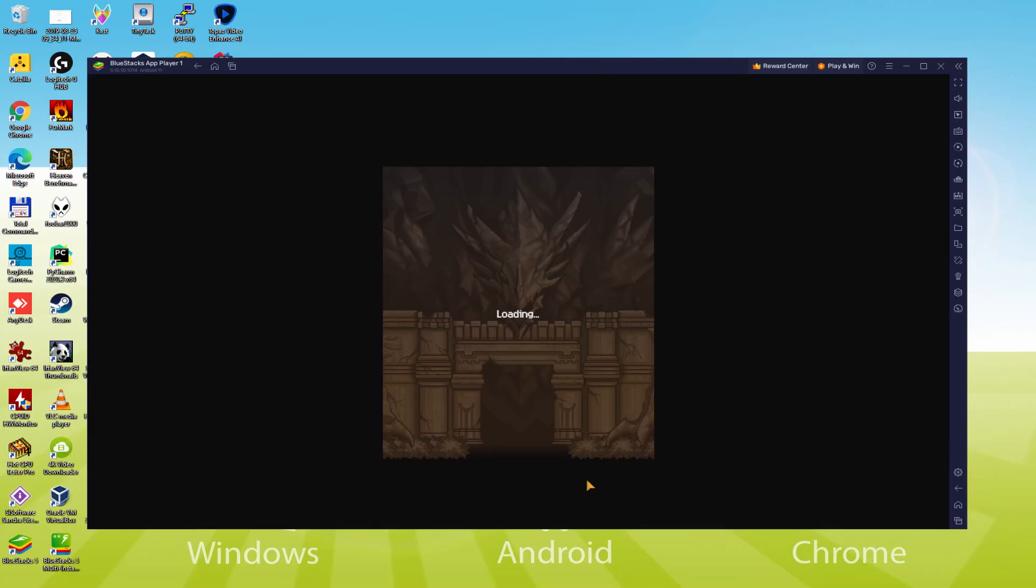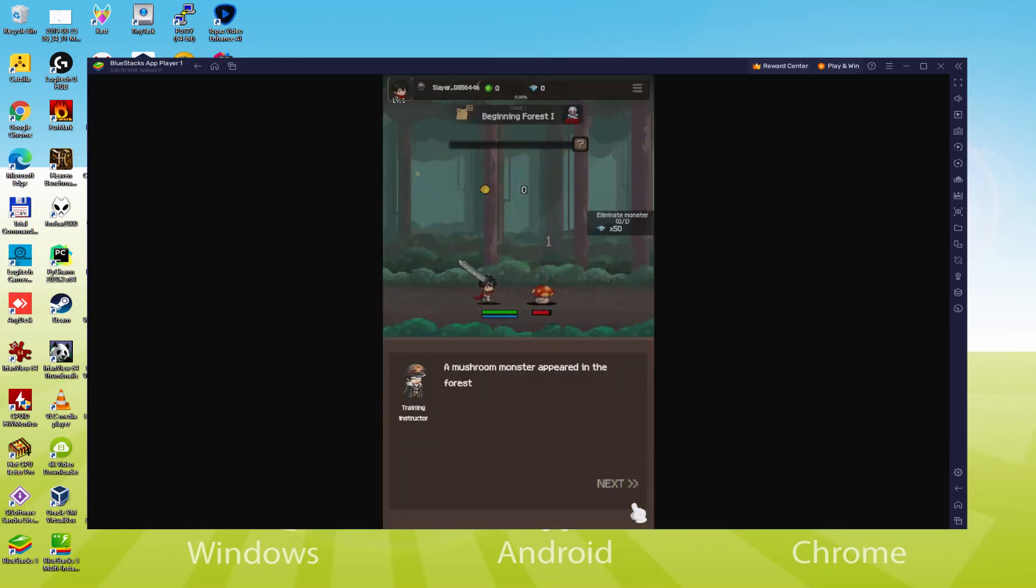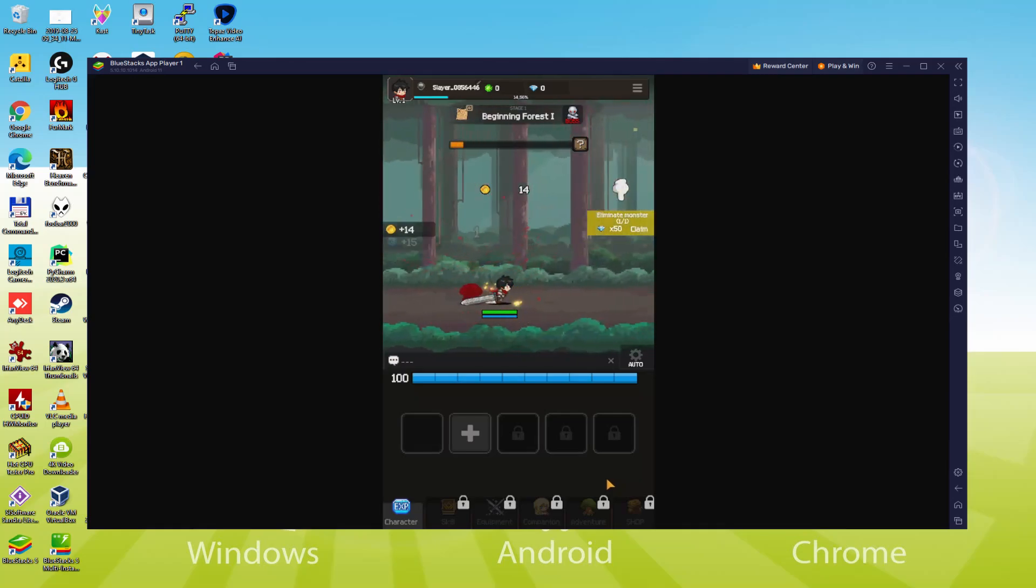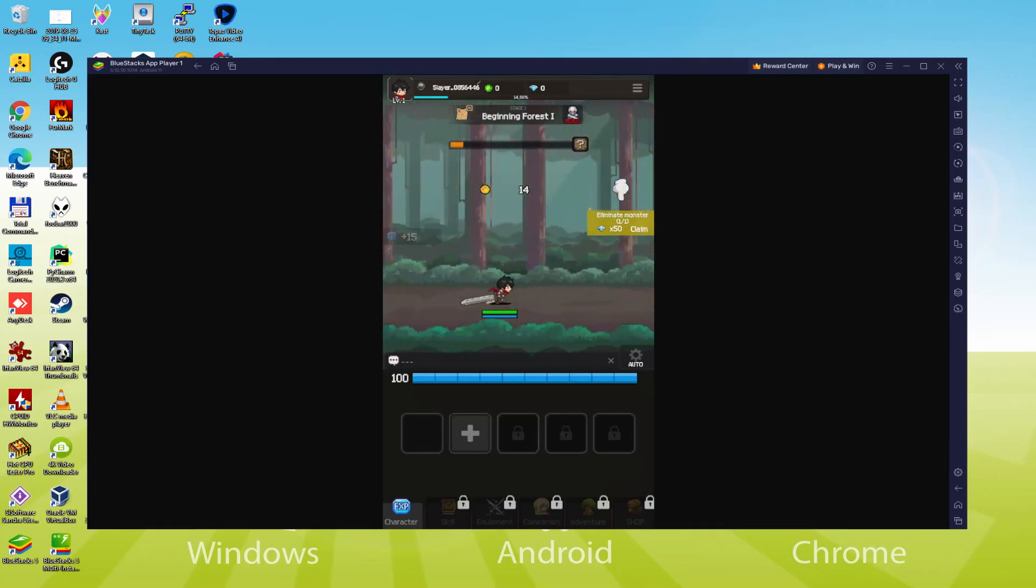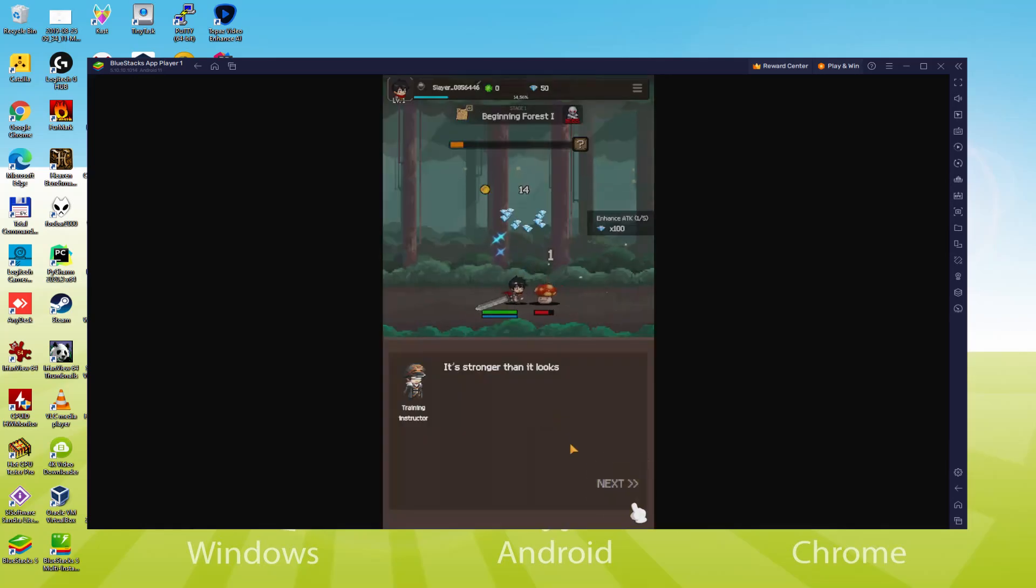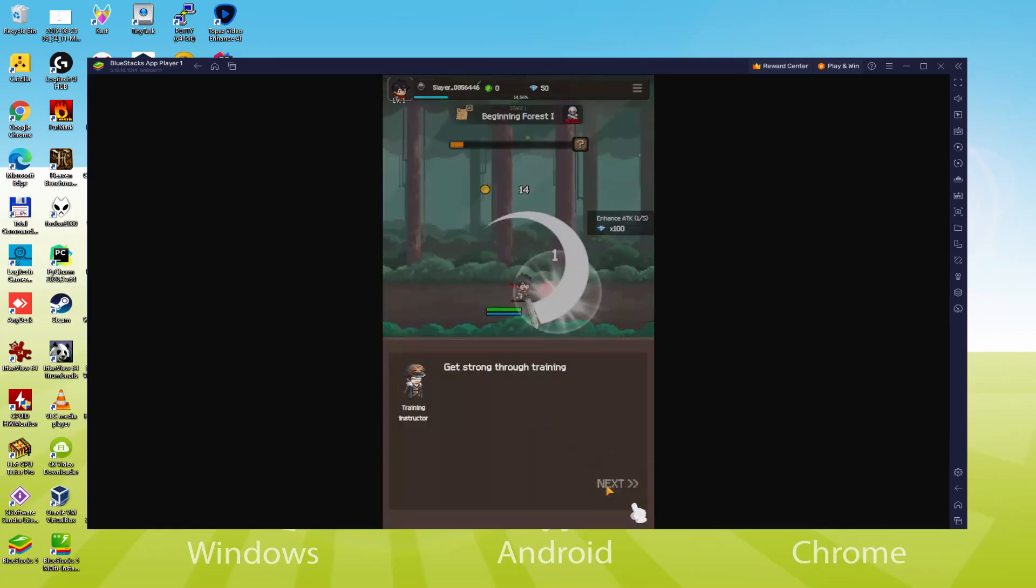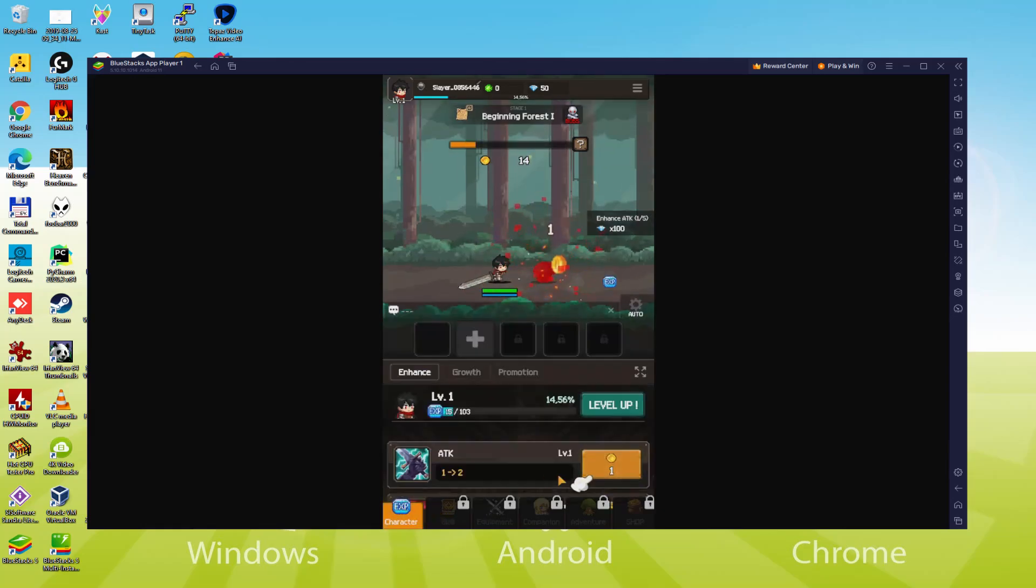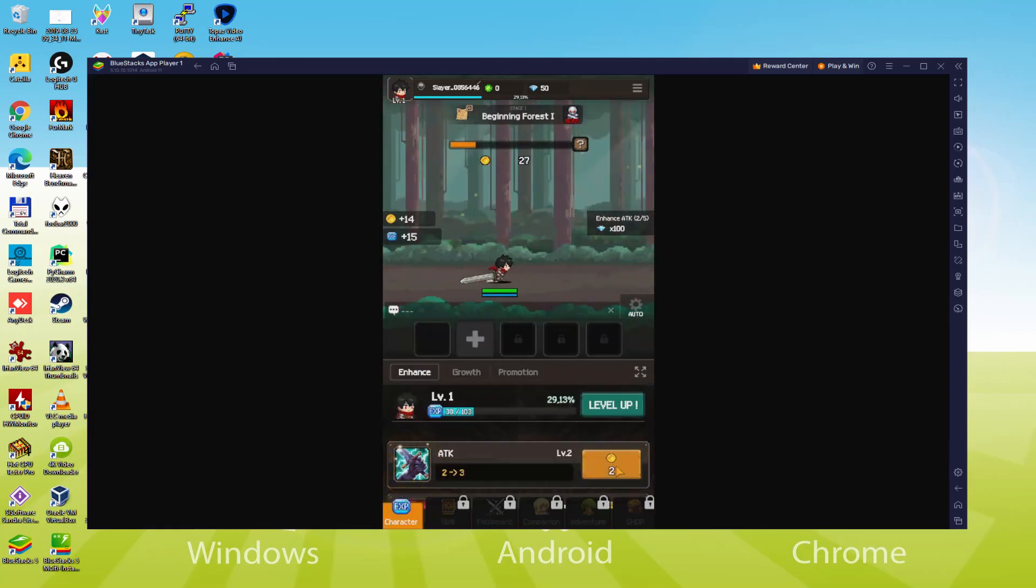We will be able to easily download and install Slayer Legend and enjoy the game on our Windows PC or laptop with keyboard, mouse and big screen thanks to BlueStacks 5, which is the Android emulator that we recommend to play Slayer Legend. So without further ado, let's get to it.